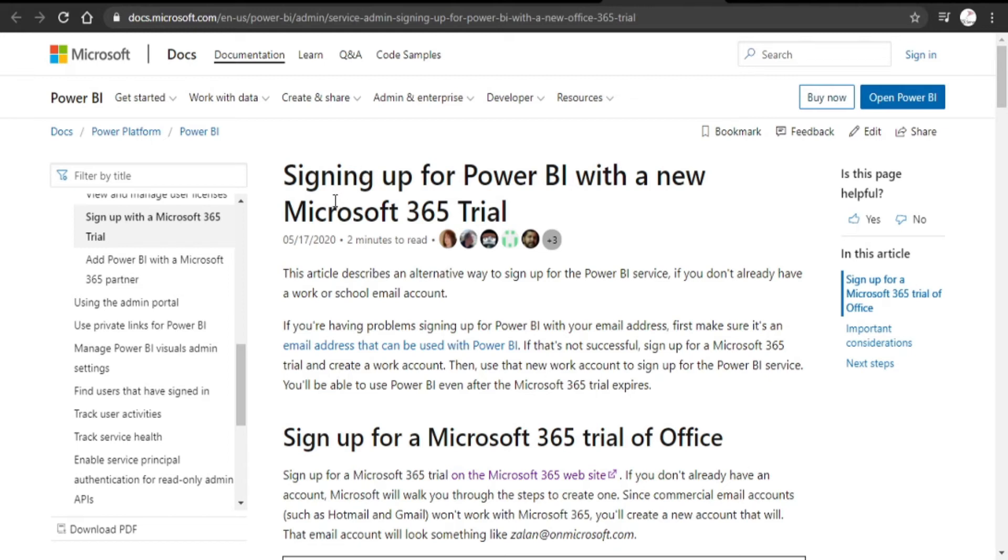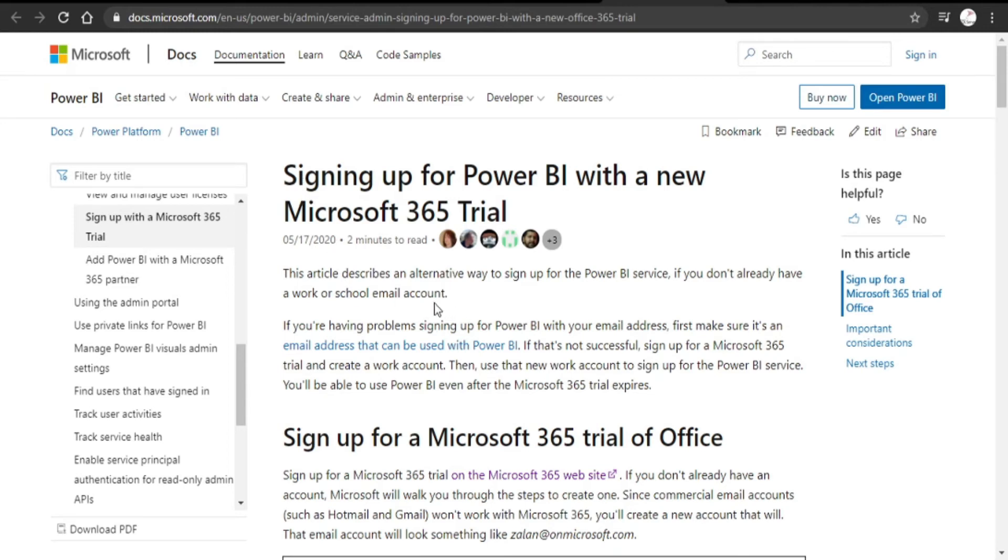Here, Microsoft has explained the process of signing up for Power BI with the new Microsoft 365 trial. Microsoft encourages customers to use Microsoft 365 trial in case they don't have a work or school account.